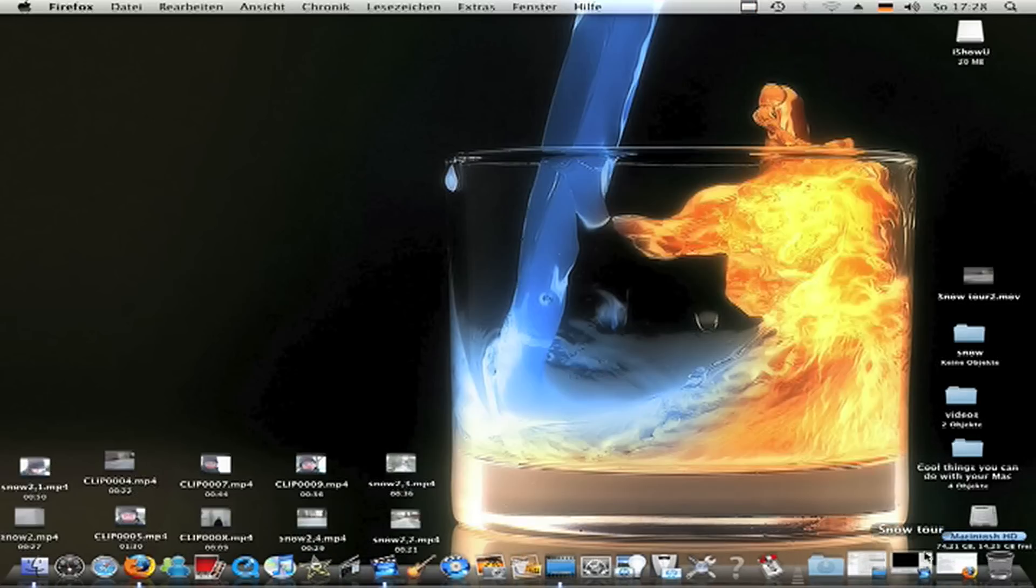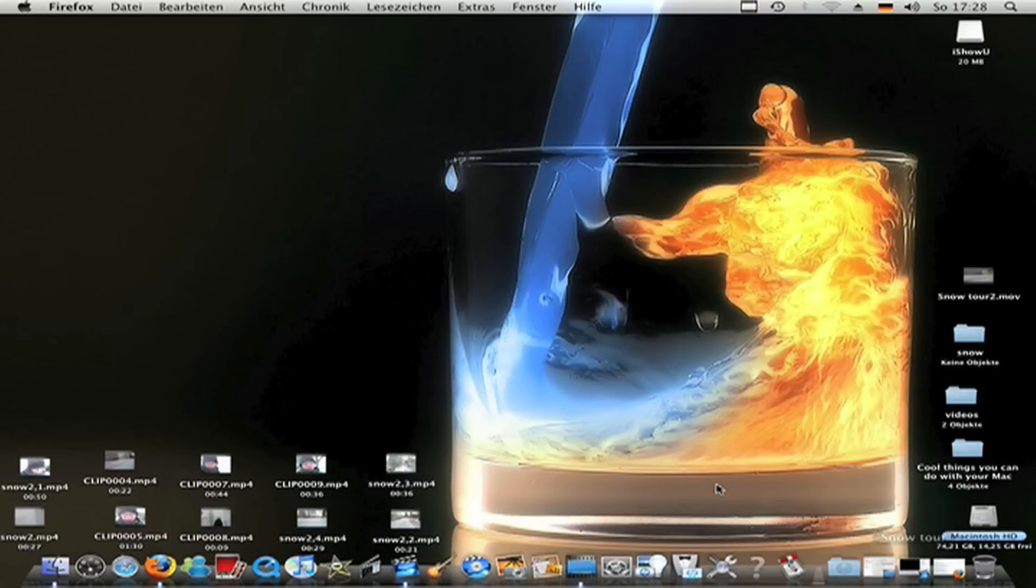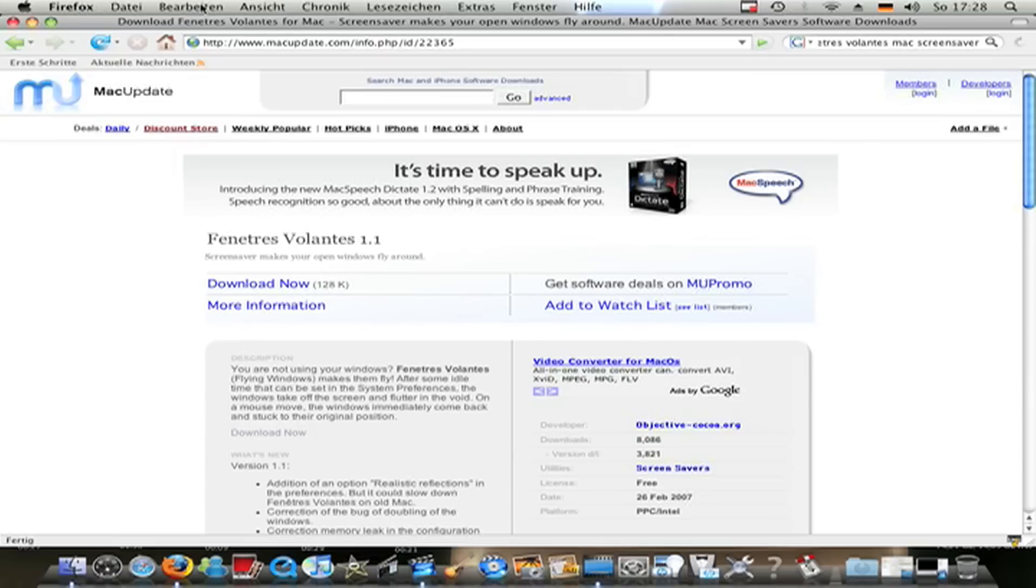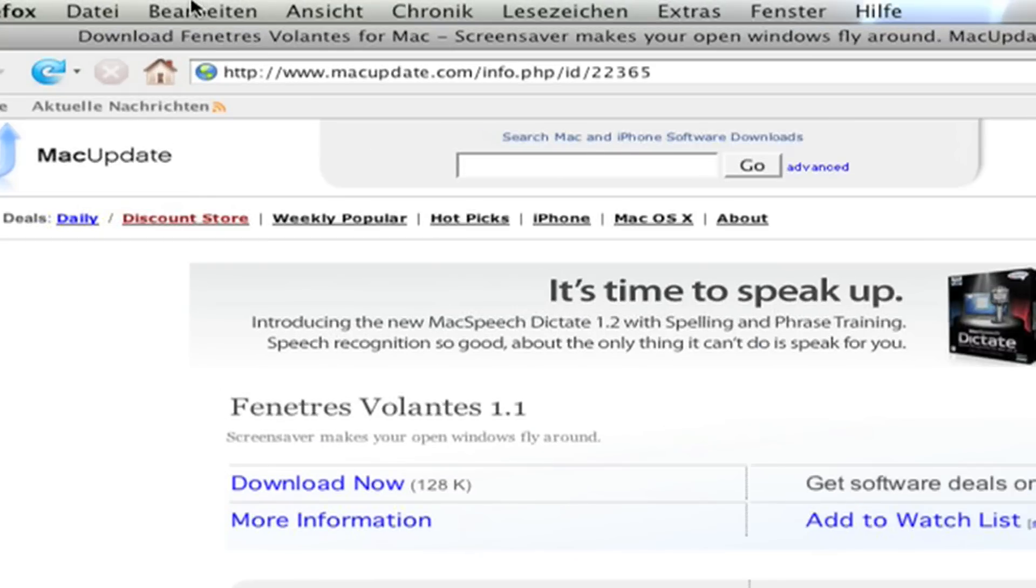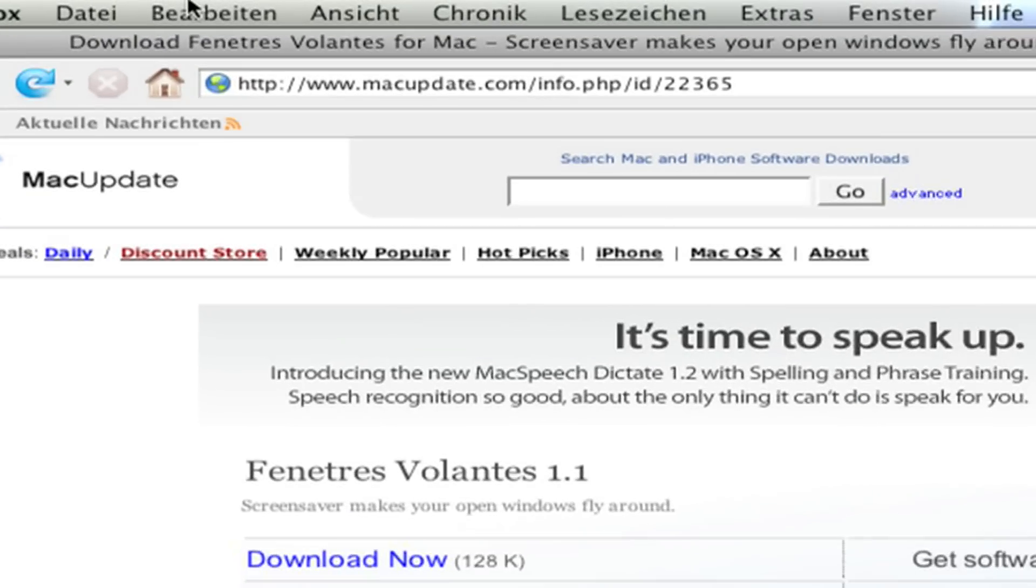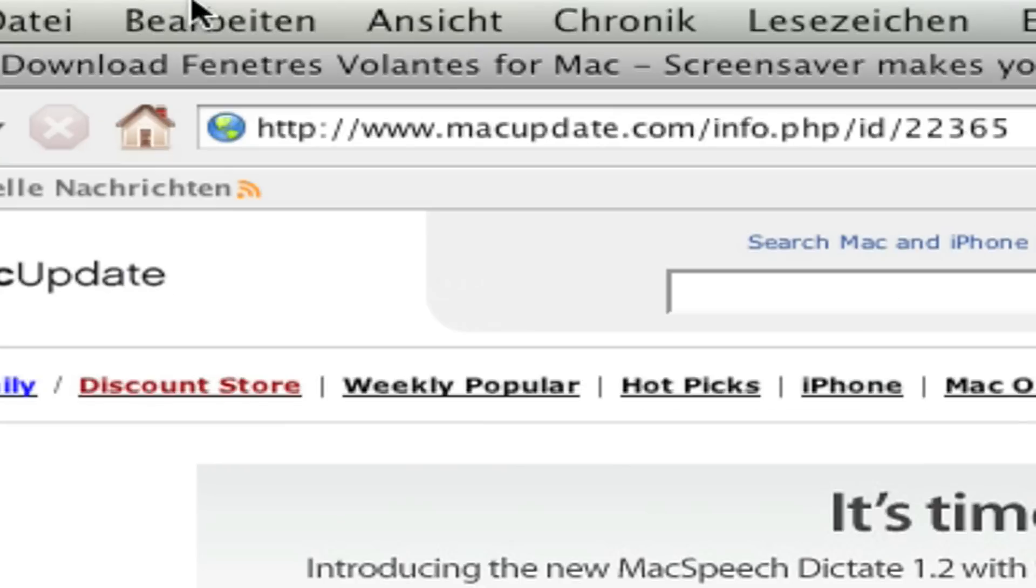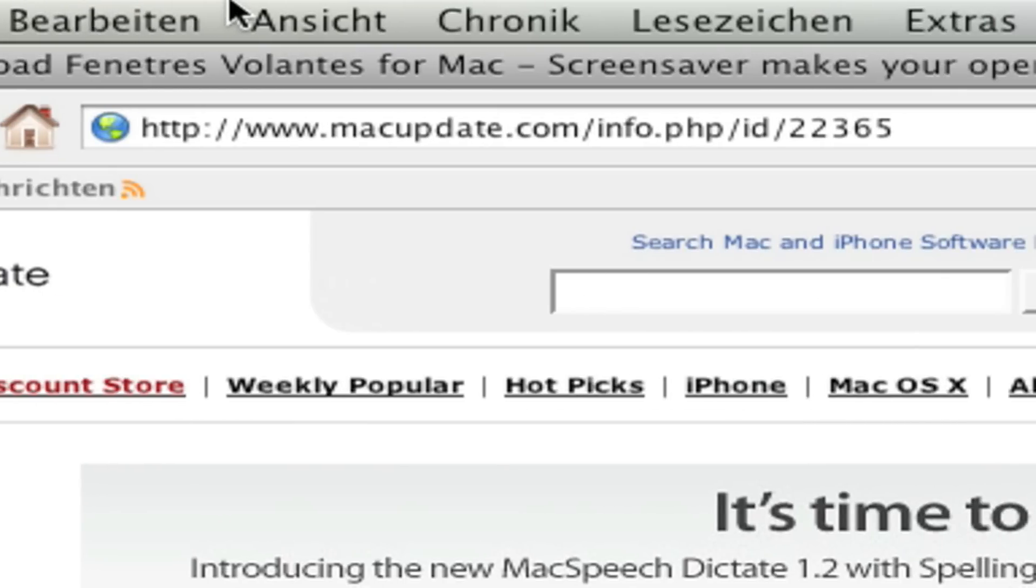Okay, first start Firefox or Safari and go to this link. Macupdate.com.info.php.id.22.36.5. The link is in the description too.